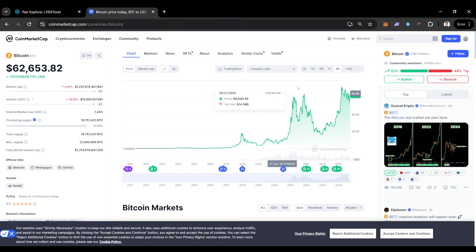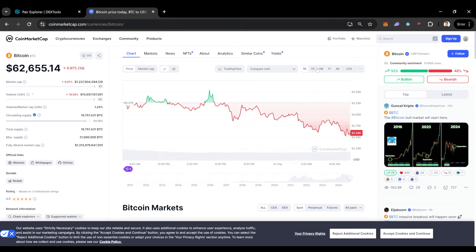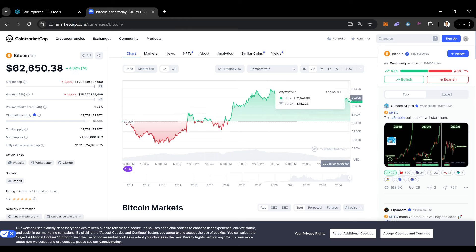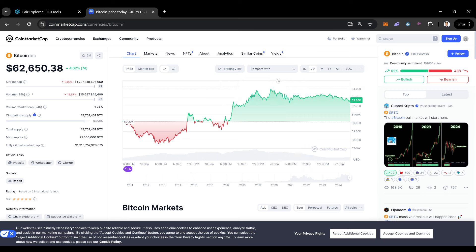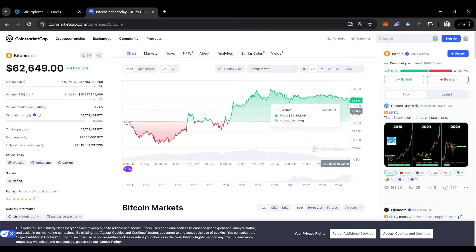So I do expect a possible capitulation into the end of this month, maybe even another retest of like this 60K even. But hopefully we can continue. Hopefully we don't drop below 60K. I do think that there's a good chance that we revisit it, but hopefully we don't drop below it.